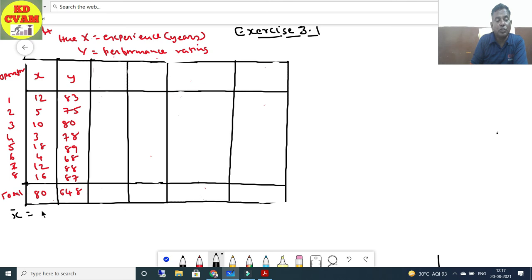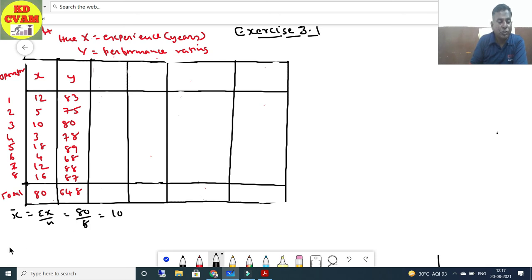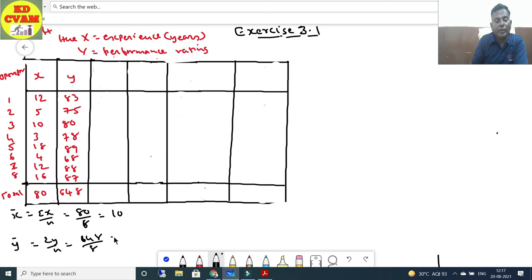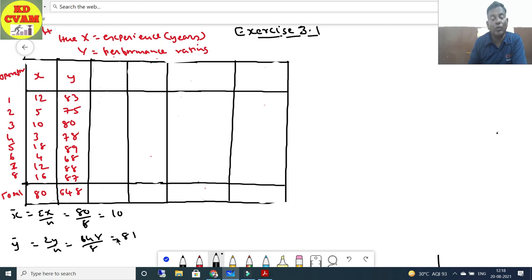x̄ = Σx/n = 80/8 = 10. ȳ = Σy/n = 648/8 = 81. Both are integers, so we use the (x - x̄) formula.